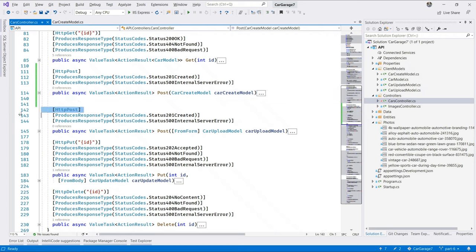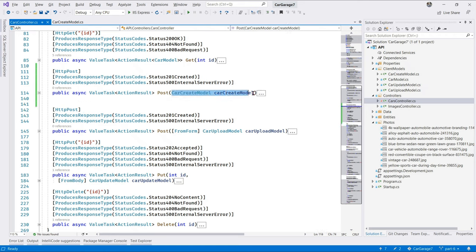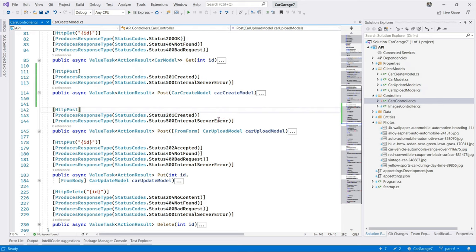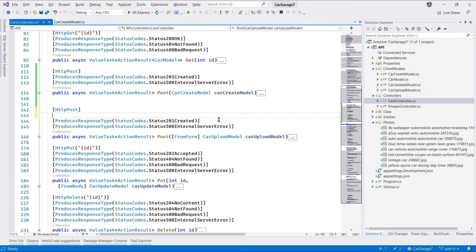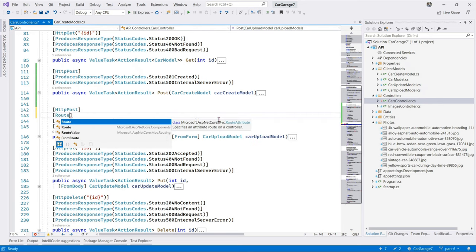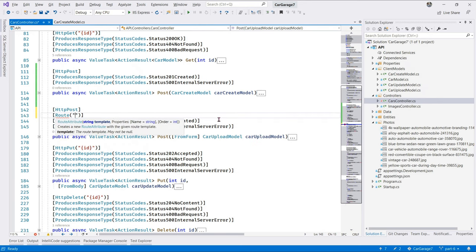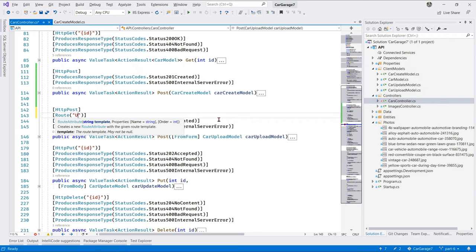This is just basically Postman's way of telling us you can't have two post methods with the same method signature. We have a post here, the one we just added, and the initial post method. And as you can see here, we have two methods with the same signature. Now, to resolve that, in the initial post method, let us reroute it to a new URL. Let's call it upload.